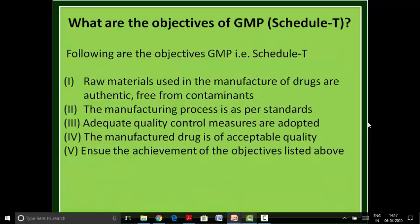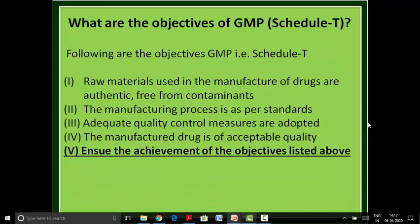The fifth objective is to ensure the achievement of all the objectives listed above. This is a very important overarching objective encompassing all the objectives mentioned.